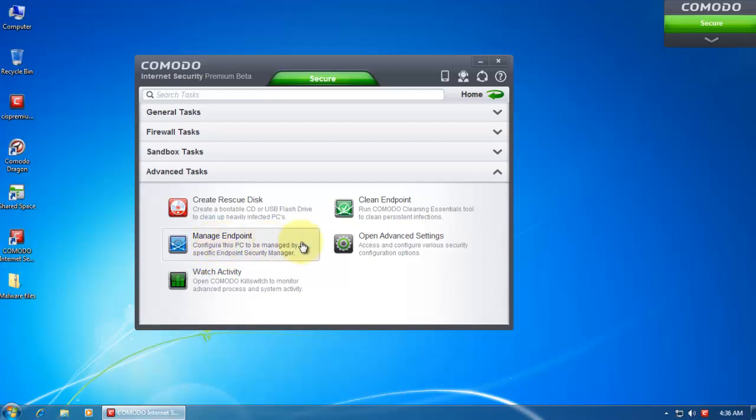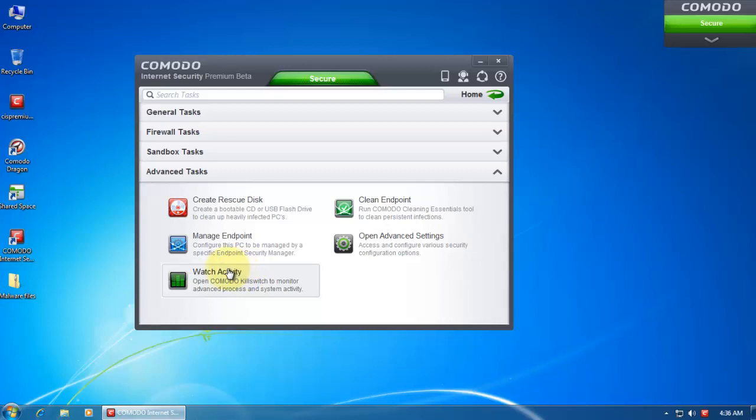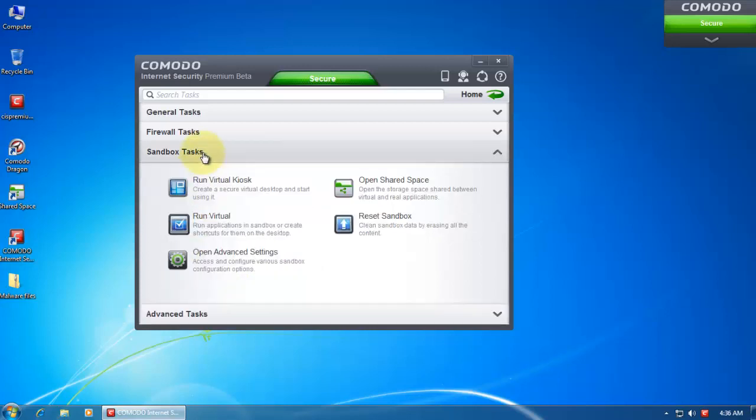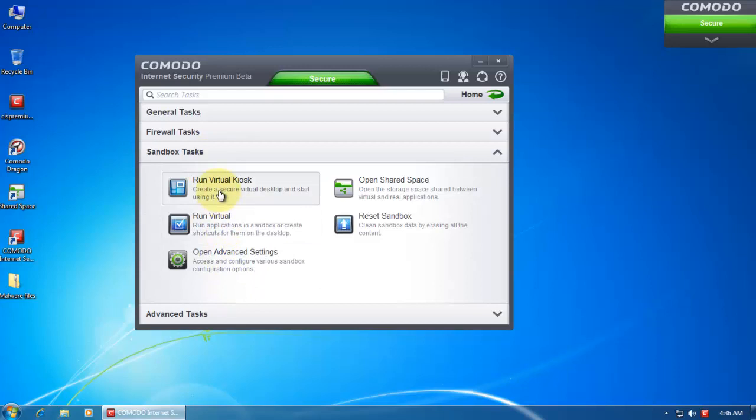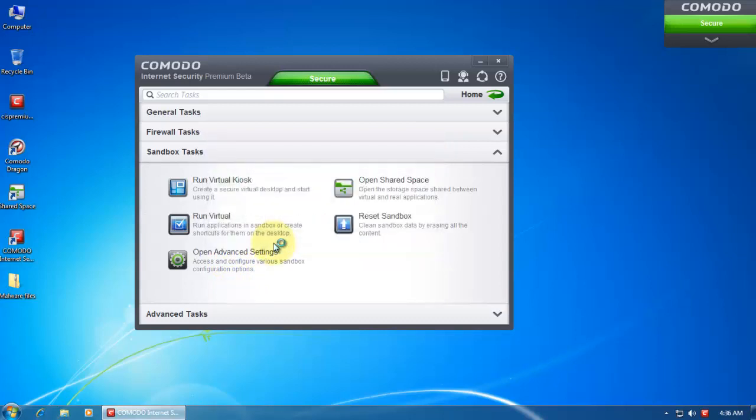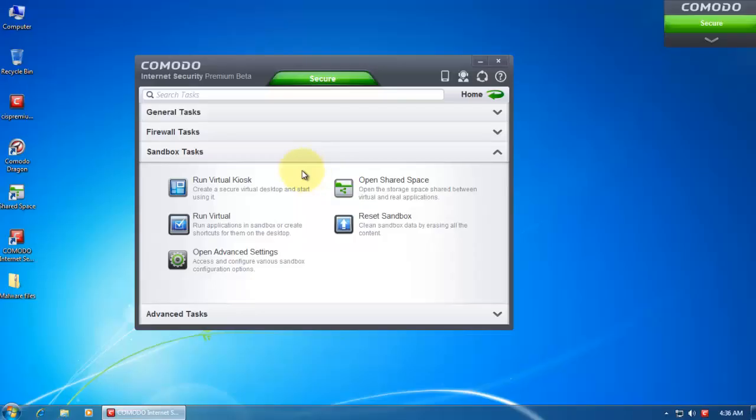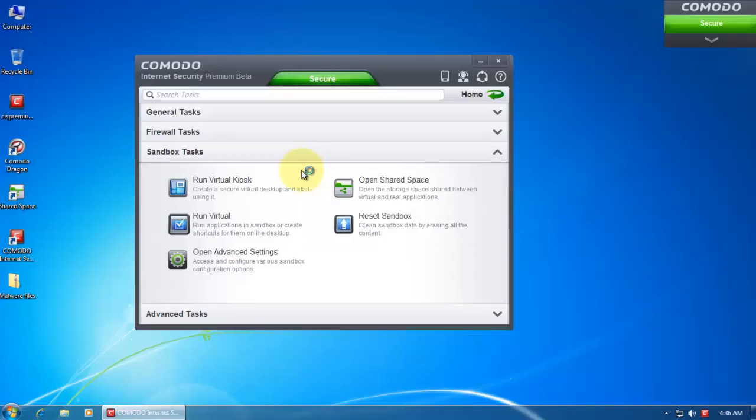Then you've got manage endpoint. Yes, this is like an endpoint security manager. Then you can check your advanced settings. And now if you hit watch activity, it's going to download kill switch. So that's the way it is. You can see the advanced settings. Just give me a second because I'm going to run the virtual kiosk and I will install Microsoft Silverlight. So I guess I'll pause while this thing gets downloaded.